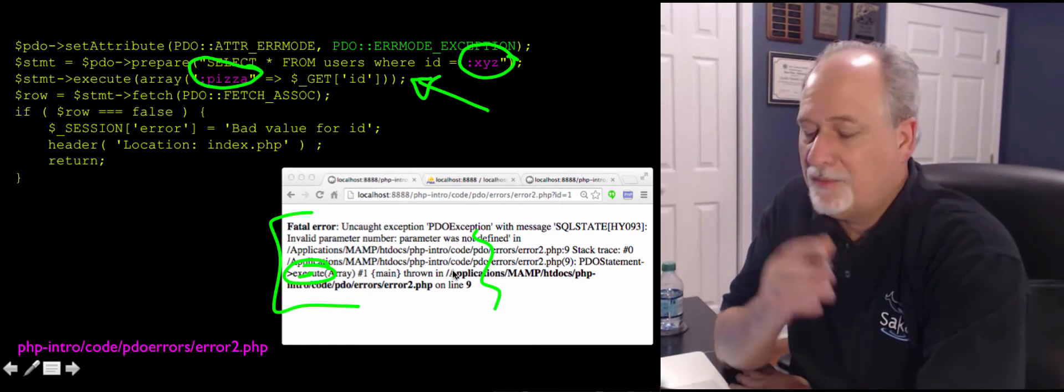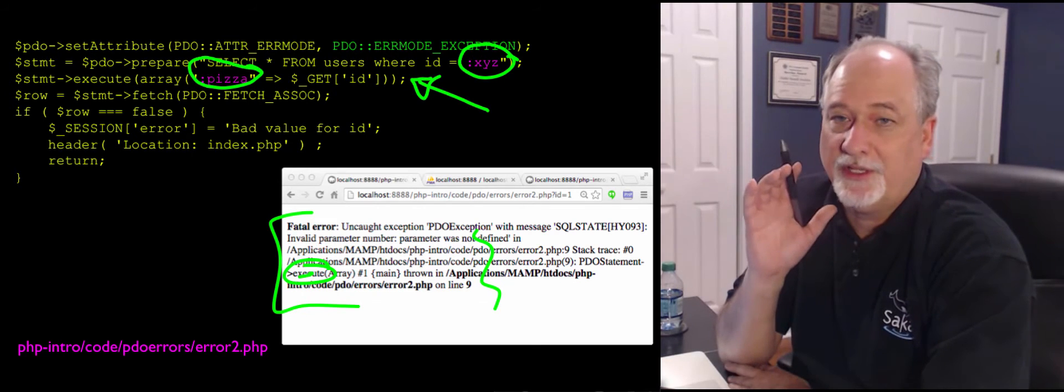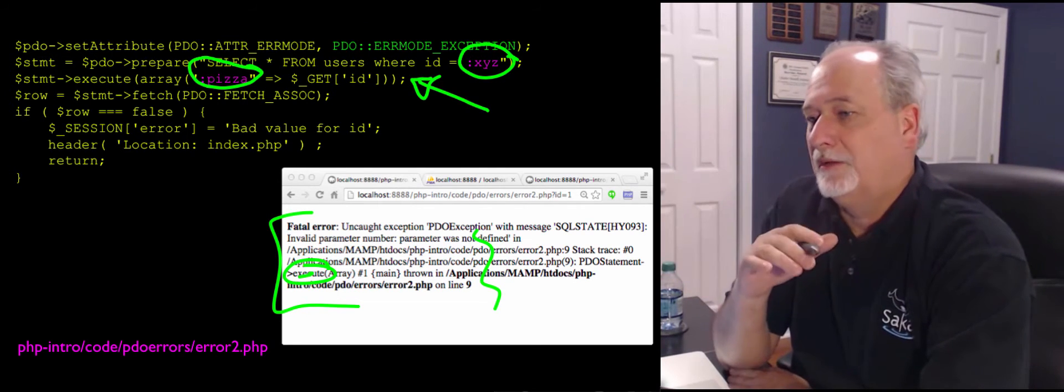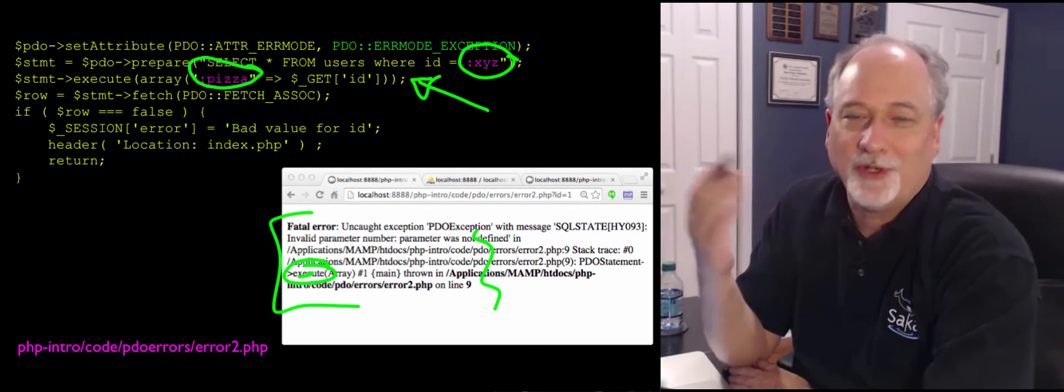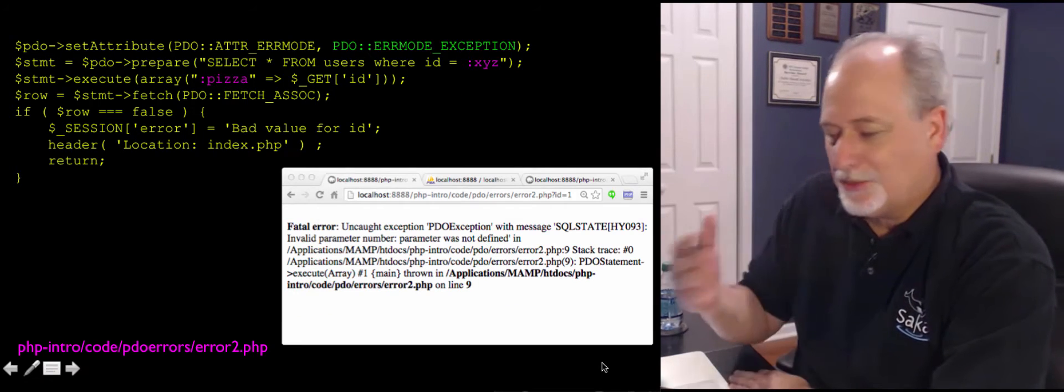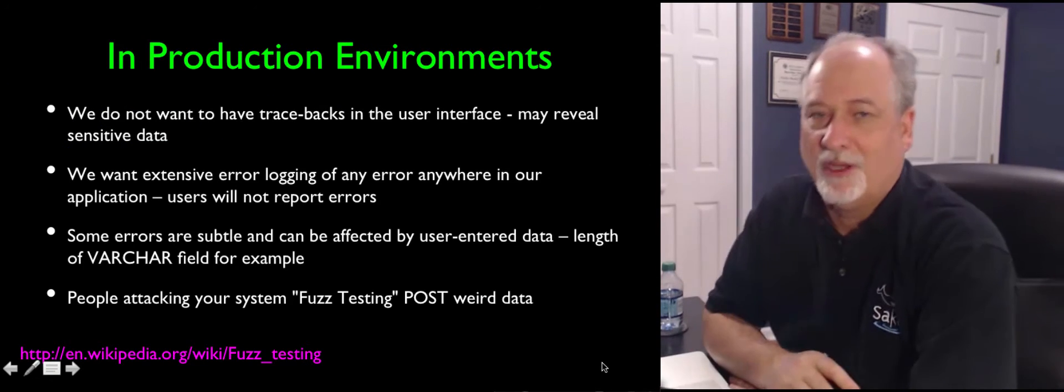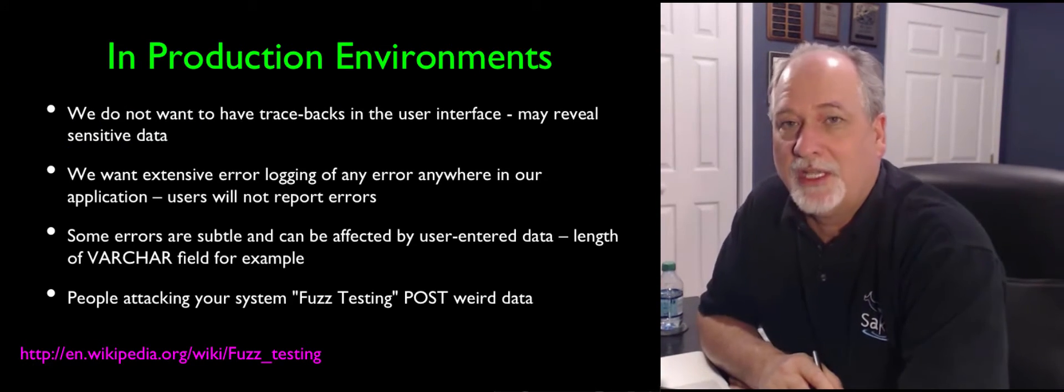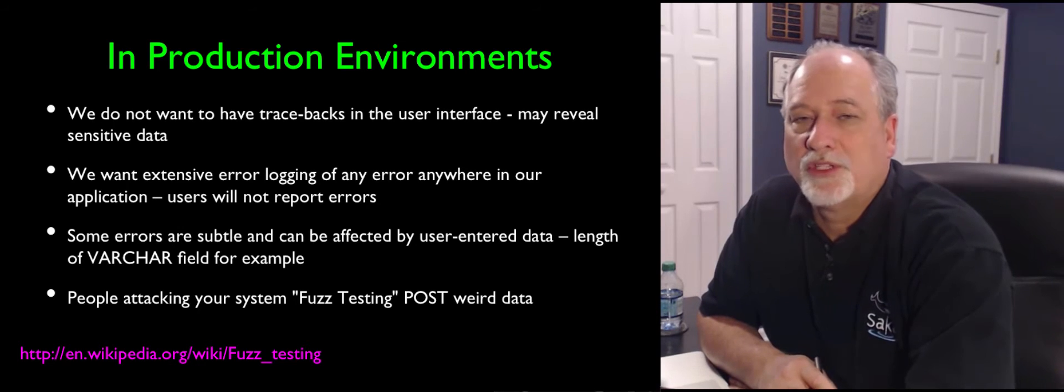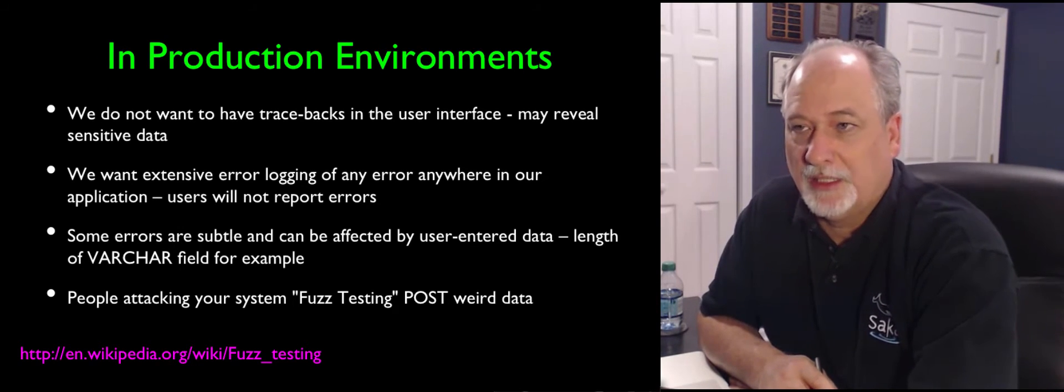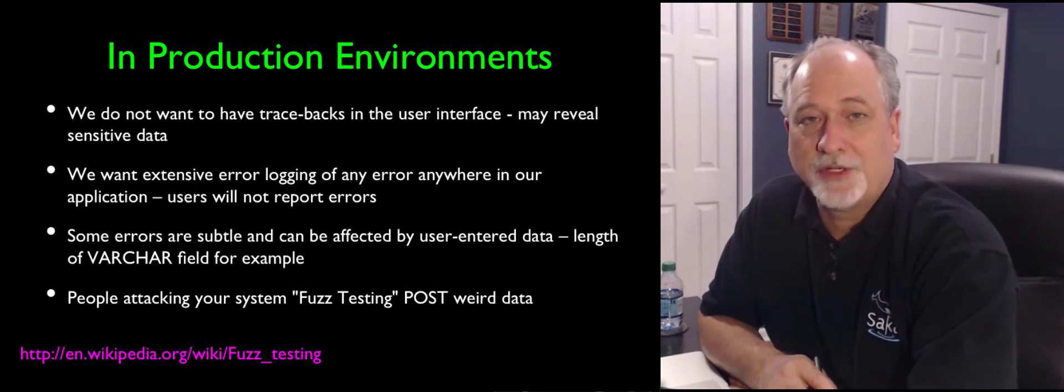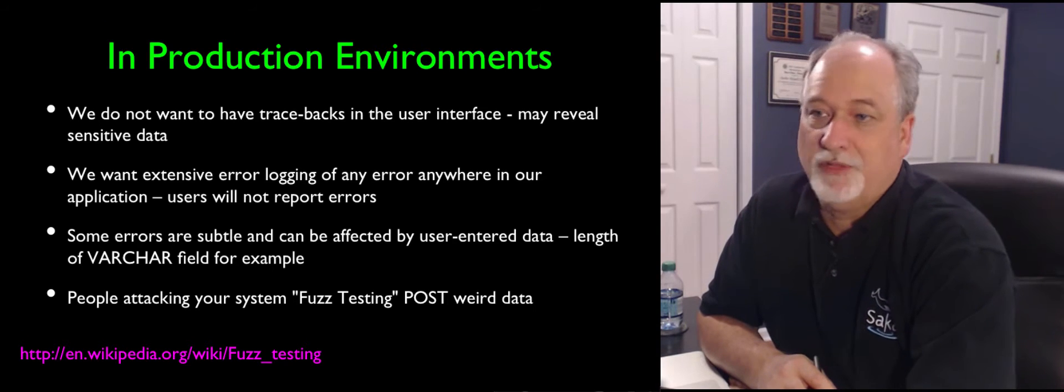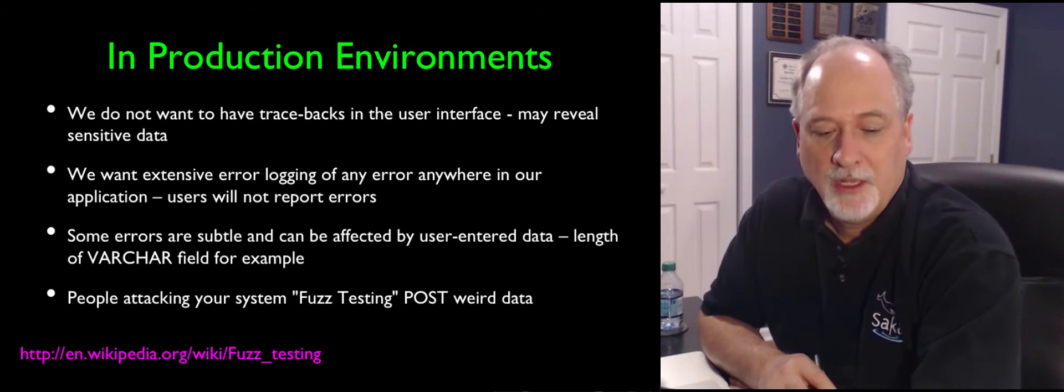And most of the time, up to now, you really have been doing development. And sort of once it works, it works, and you don't worry too much about it. But as we move more towards production environments, we have to start thinking in a little more sophisticated ways about errors.